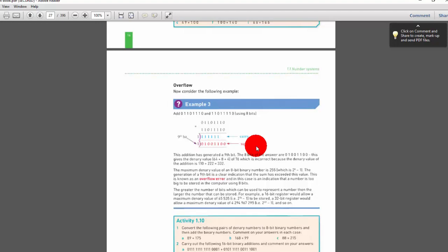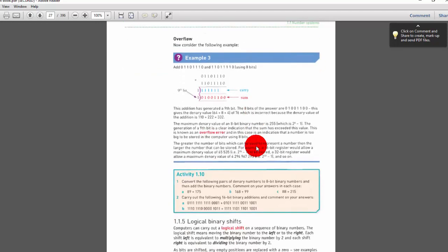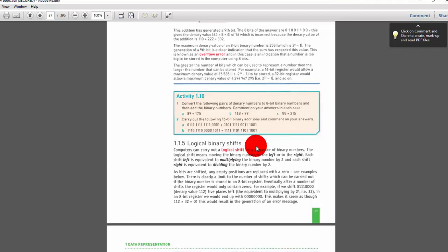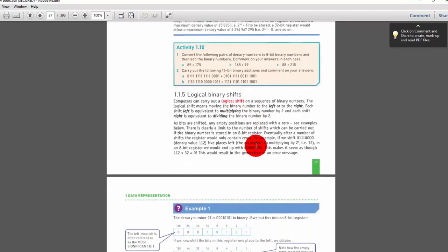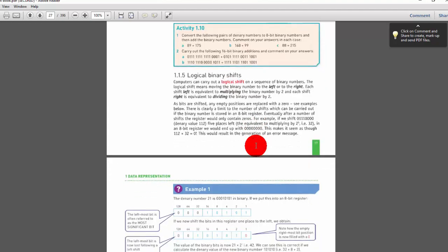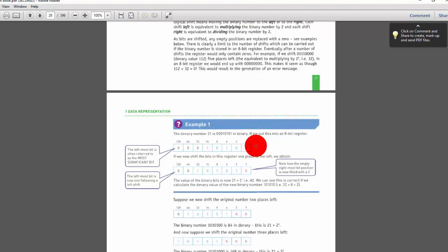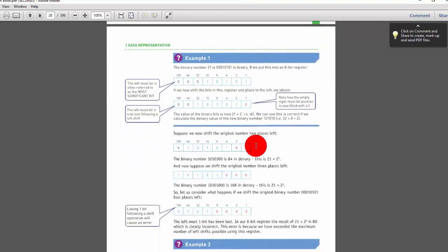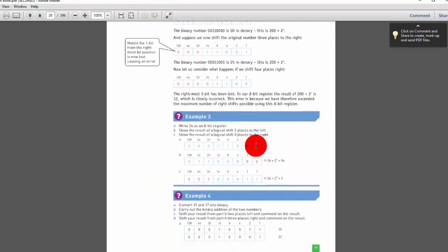Eight-bit binary addition activity — quite good. Activity 1.10. For binary shifting, they give two methods: left shift and right shift, working with eight bits only. They provide examples and then an activity for both methods.